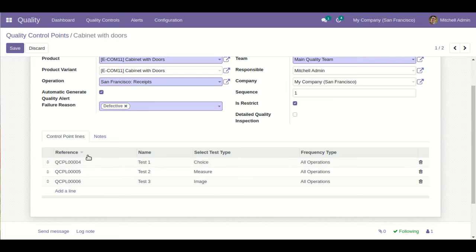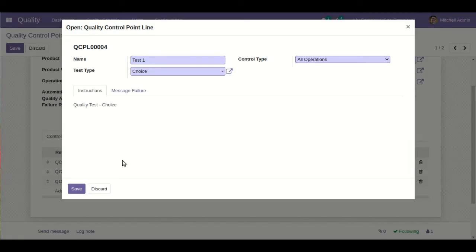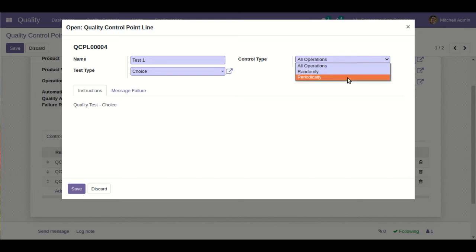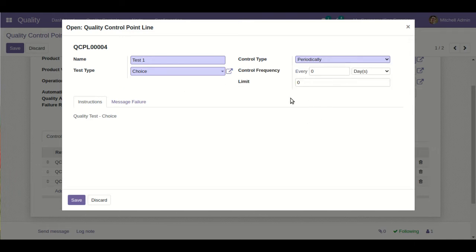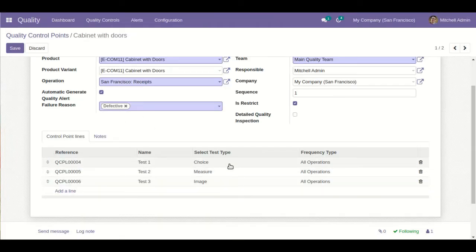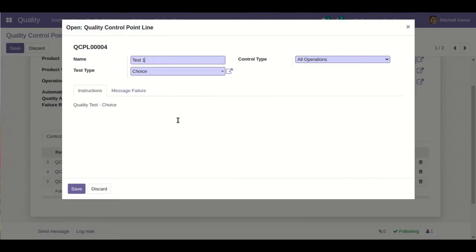I have defined quality control point lines with various kinds of testing types: Choice, Measurement, Image, Choice, and Text. The control type is also defined — whether you want the quality control for all operations, randomly, or periodically. When selecting randomly, this quality control is triggered on any random process. When selecting periodically, you have to define the control frequency and limit. For each test, you write down instructions, and in case of failure the user also defines a failure message. In the Choice type, the system gives a choice to either pass or fail the quality testing.